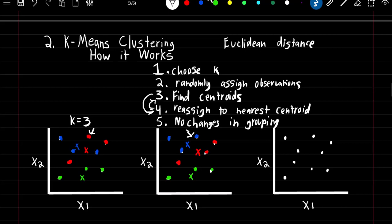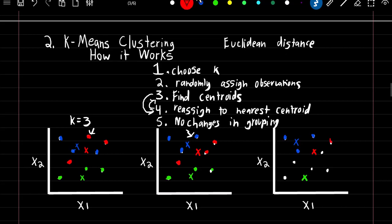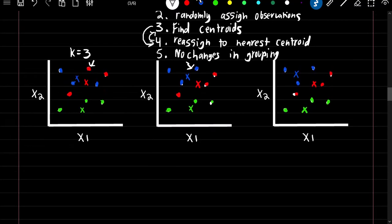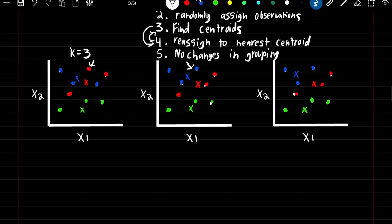Step five: we keep repeating steps three and four until ultimately there are no changes in grouping. Running another iteration with the updated centroids, we get the exact same groupings as the last plot — the observations all stayed in their respective groups. This is when you know you're done with the algorithm. The centroids and observation groupings will stay the same no matter how many more iterations you run.